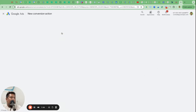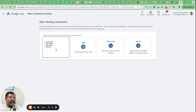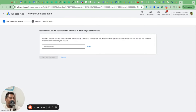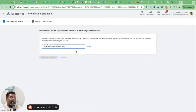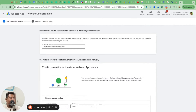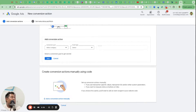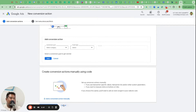Create a new conversion action and you'll get four options, but two are useful here. First is 'website' - because you want to track how many people submitted the form. Enter the website domain and it gives you two options: Google Ads tag or Google Tag Manager. I use Google Tag Manager. Select 'add a conversion action manually' and follow the step-by-step video. If this sounds too complicated, reach out to us.